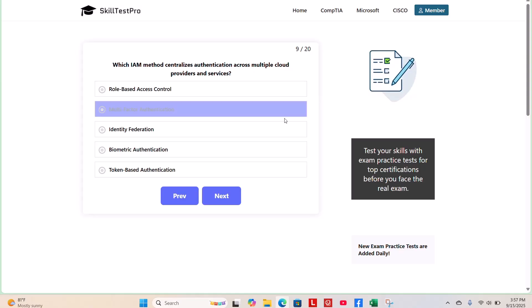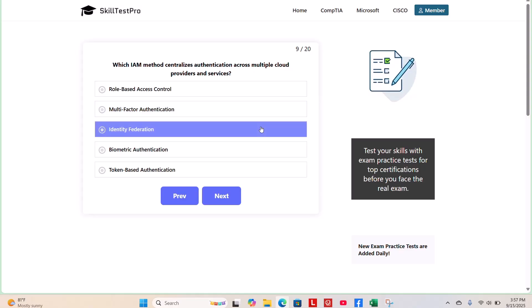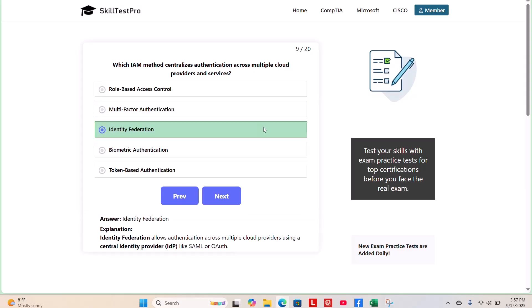And the correct answer is identity federation. Identity federation allows authentication across multiple cloud providers using a central identity provider, IDP, like SAML or OAuth.